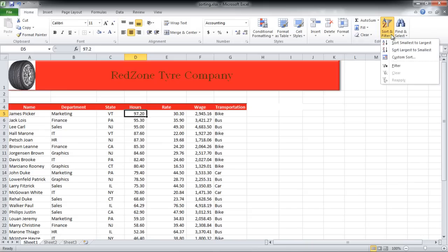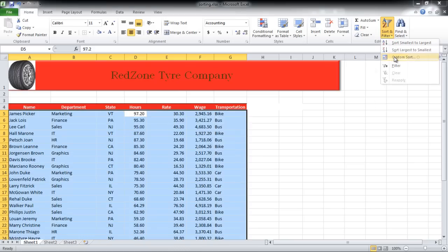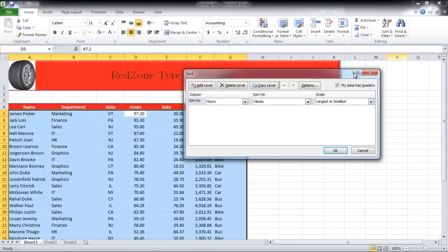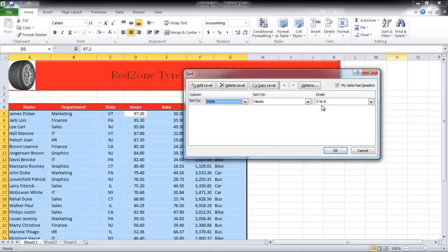You can even customize how you want to sort. Click on the Sort and Filter button and choose the Custom Sort option. A small box will open. In this video, we will choose to sort by State and apply order from A to Z.